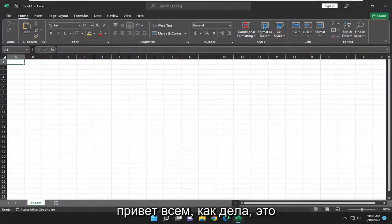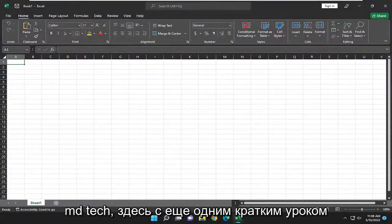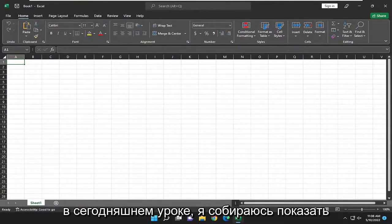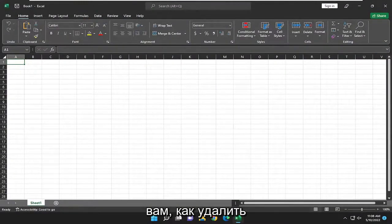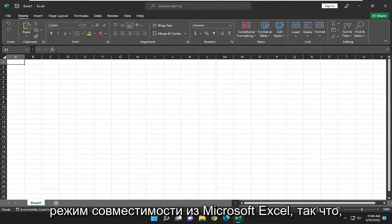Hello everyone, how are you doing? This is MD Tech here for another quick tutorial. In today's tutorial, I'm going to show you how to remove compatibility mode from Microsoft Excel.